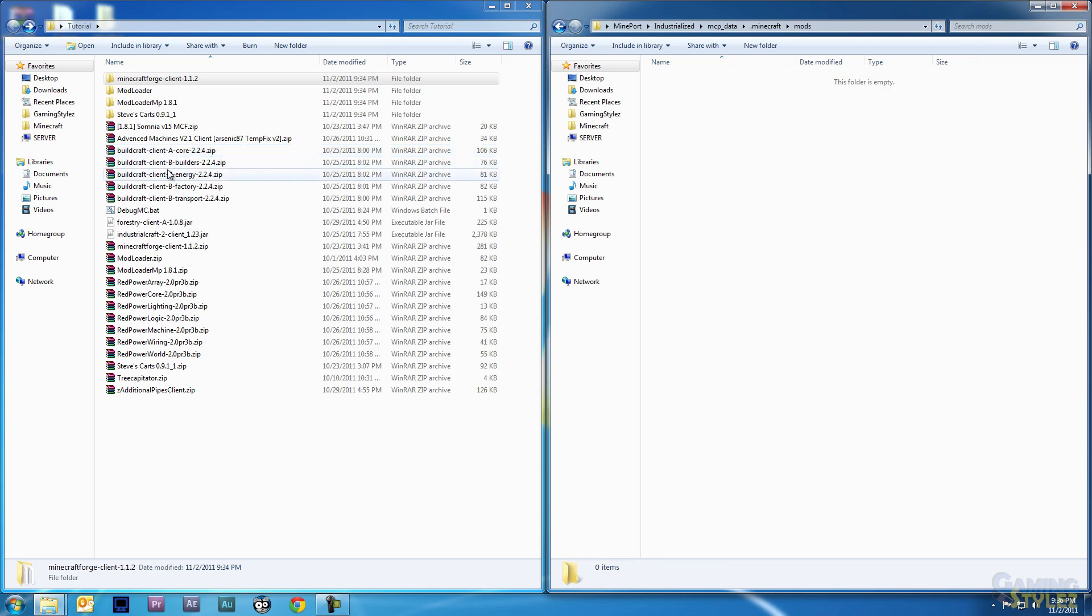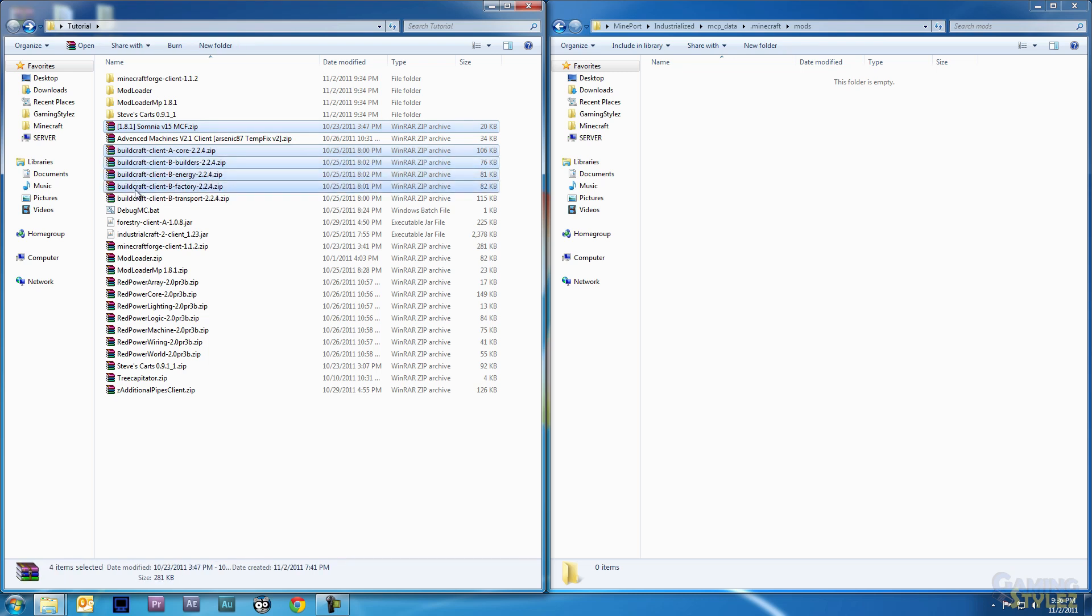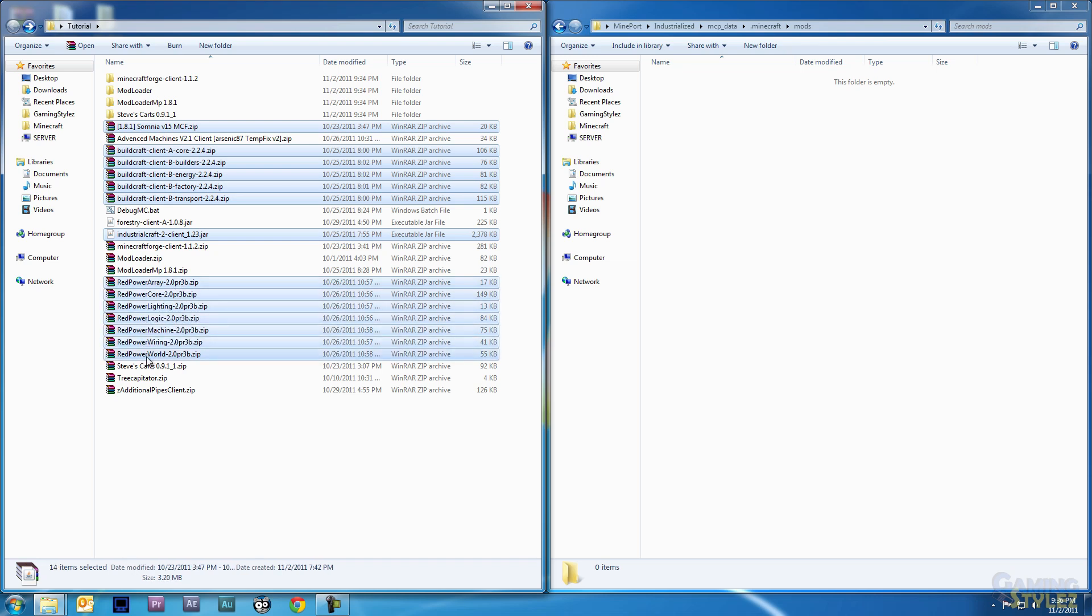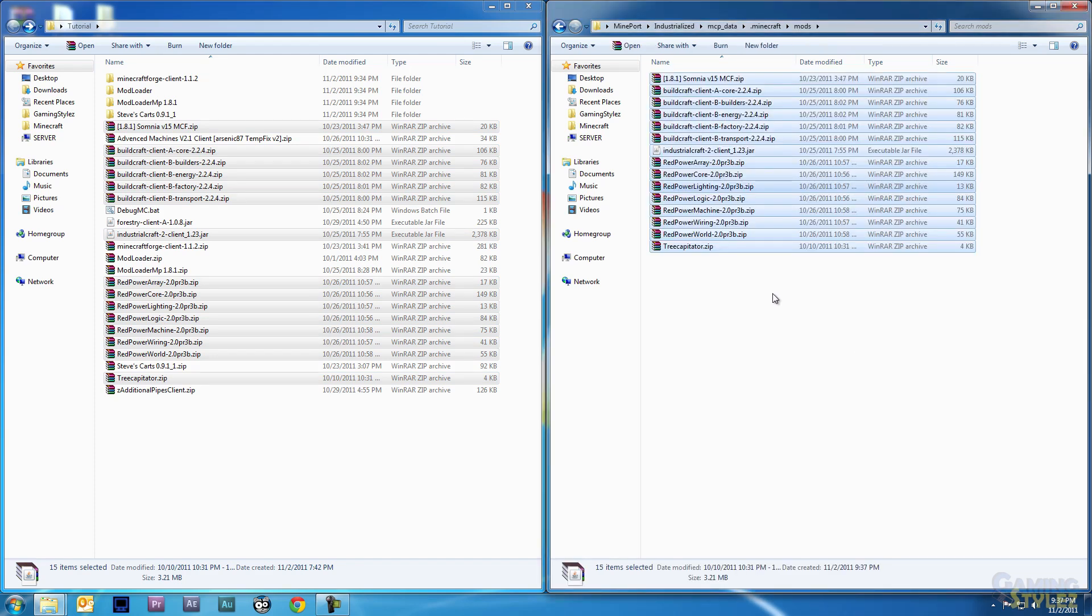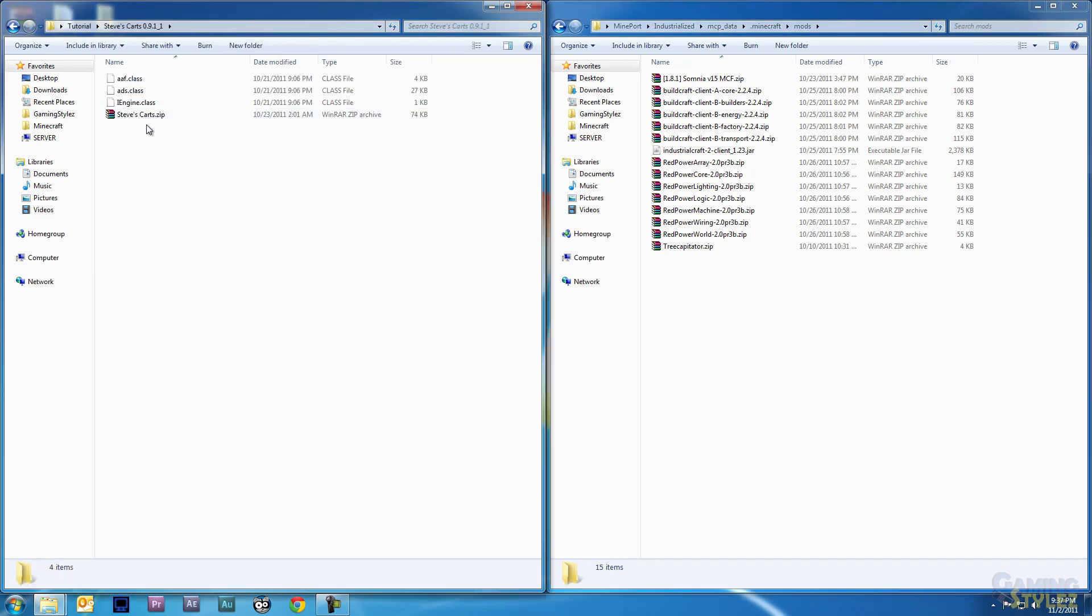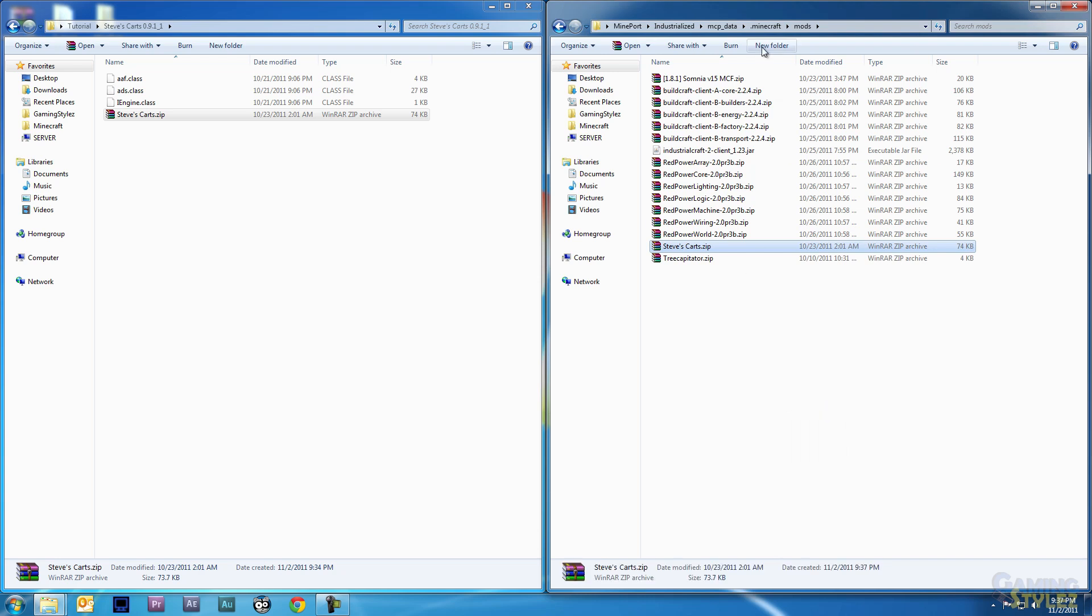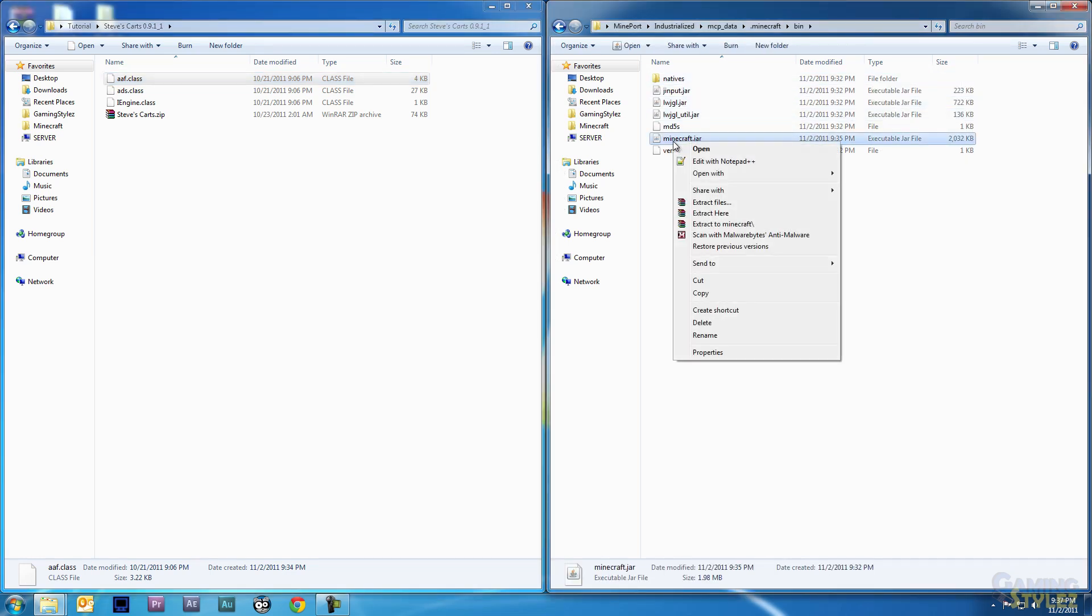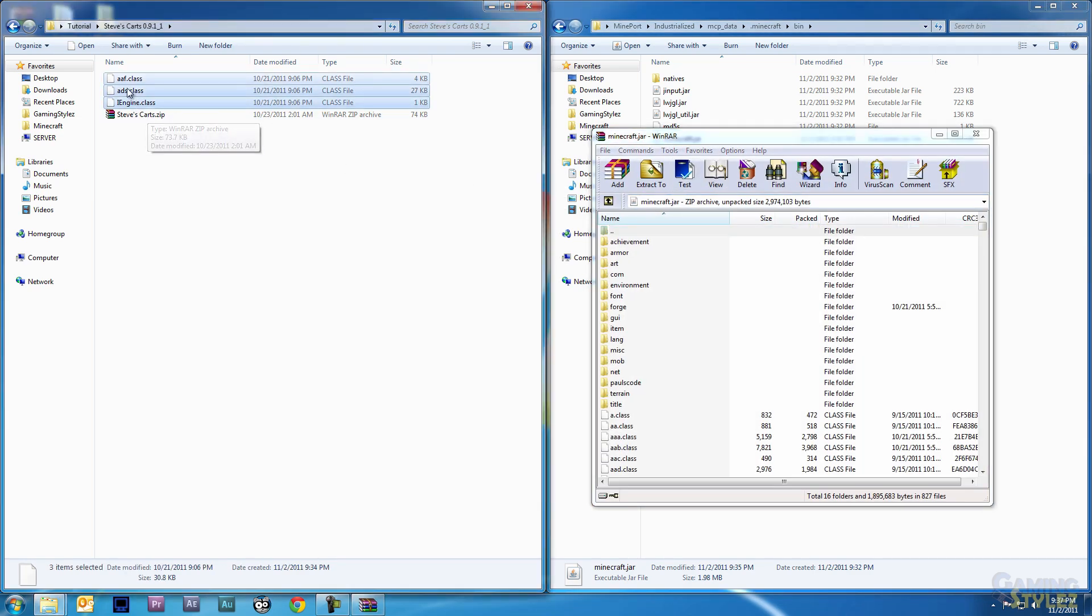Now we select. We need Somnia, all the Buildcraft zip files. Now it's important to note that these are the zip files, I did not extract any of the zip files. Also the IndustrialCraft2.jar, all the Red Power zip files, and Decapitator. We will right-click and drag, copy here. Another thing we need is the Steve's Carts. I think I still need to put these three Steve's Carts files into the jar file, which I was waiting for after I had tested the other mods, the base mods, before I put these in the jar. You want to control your variables a little bit.